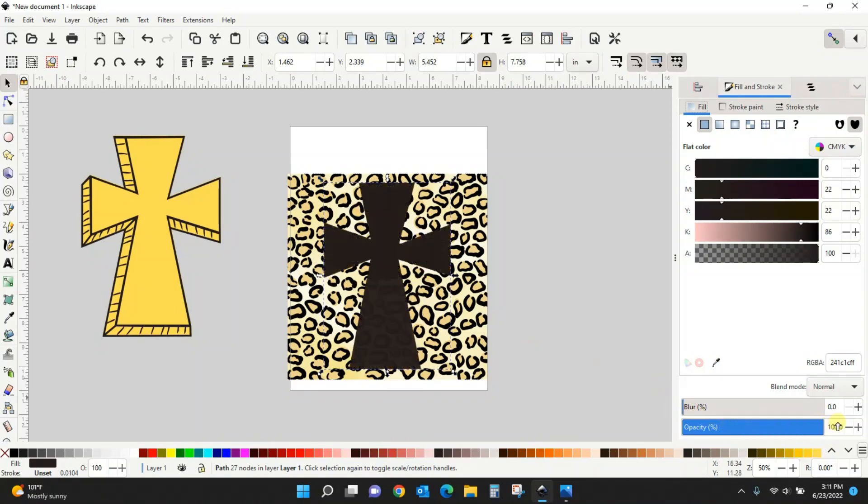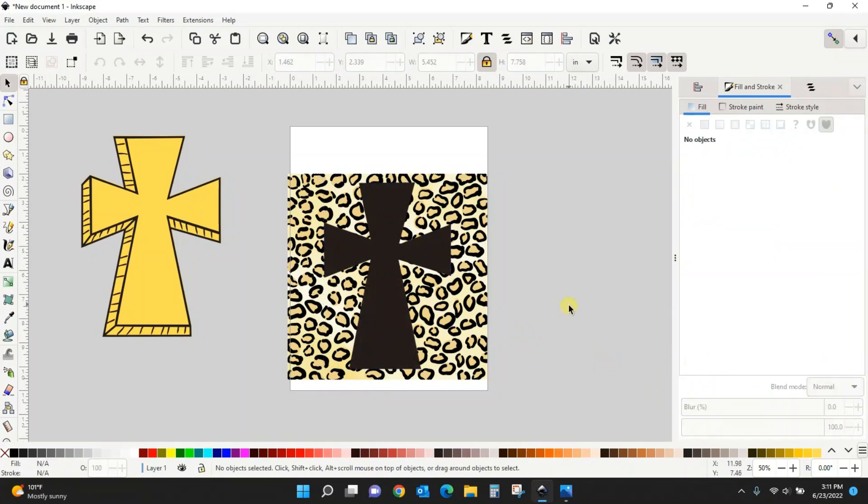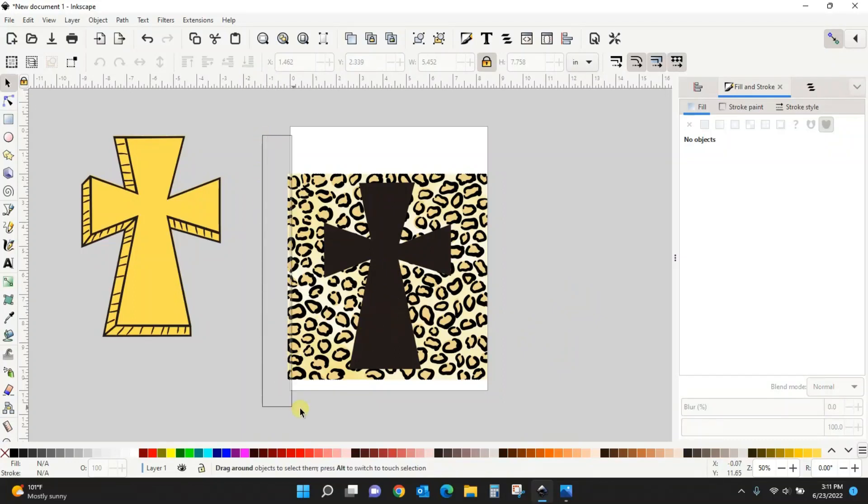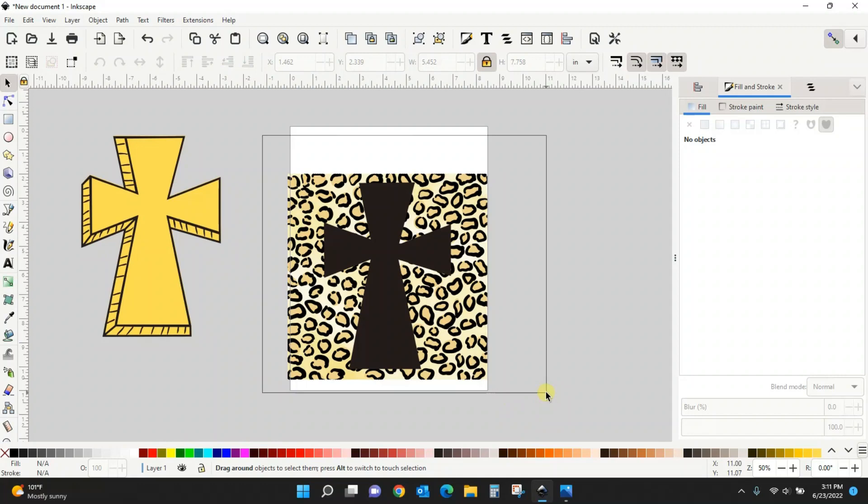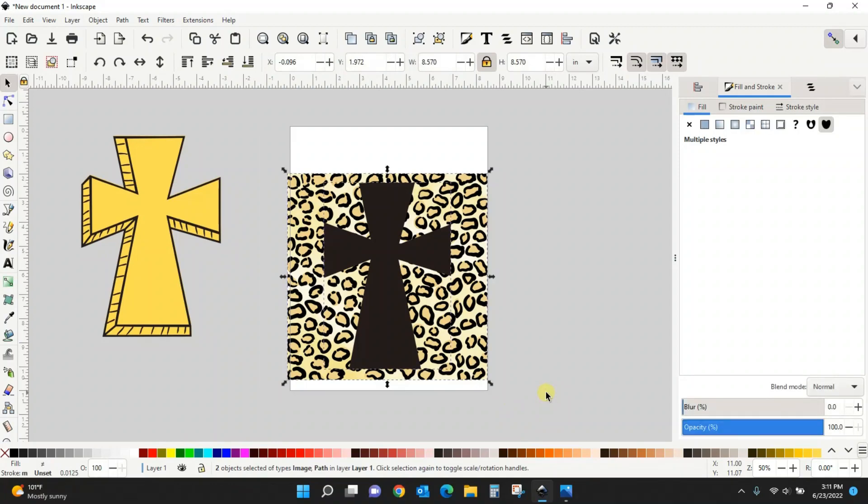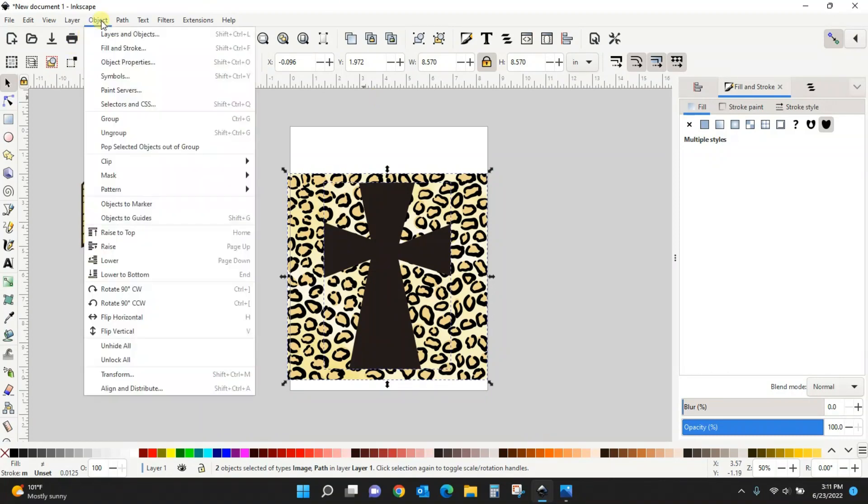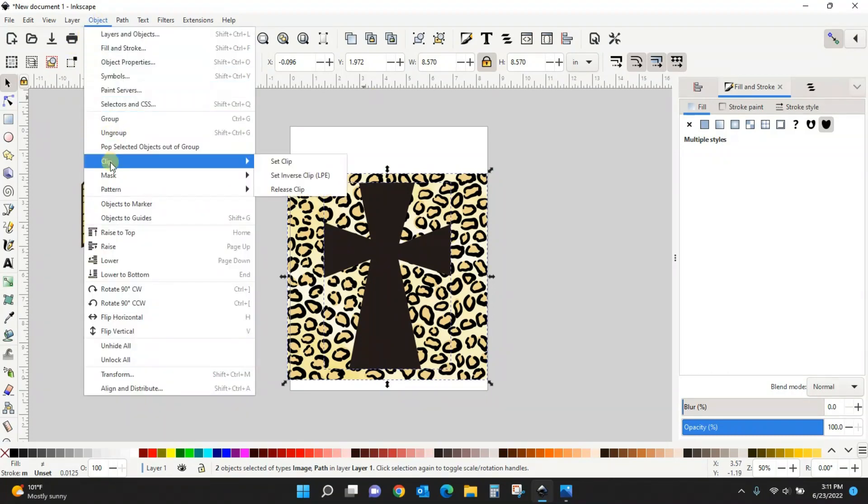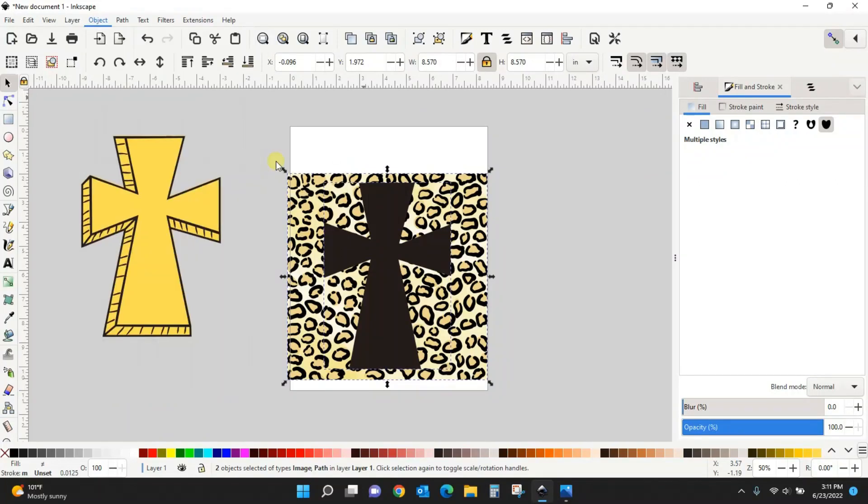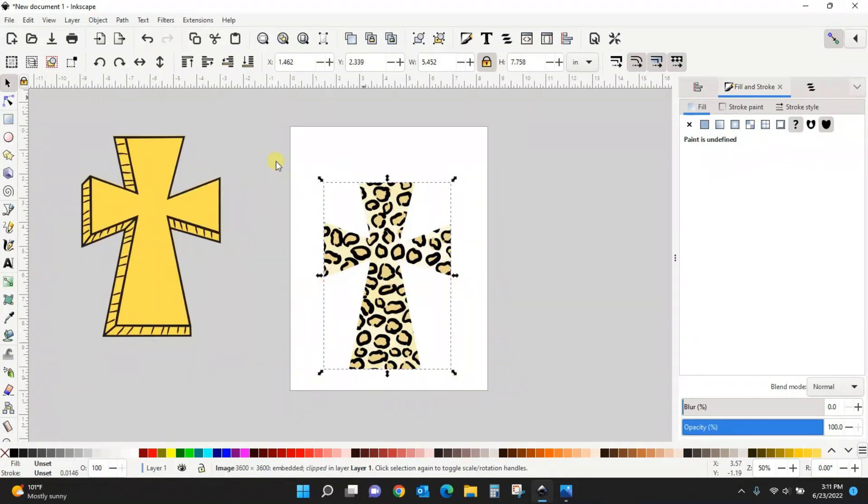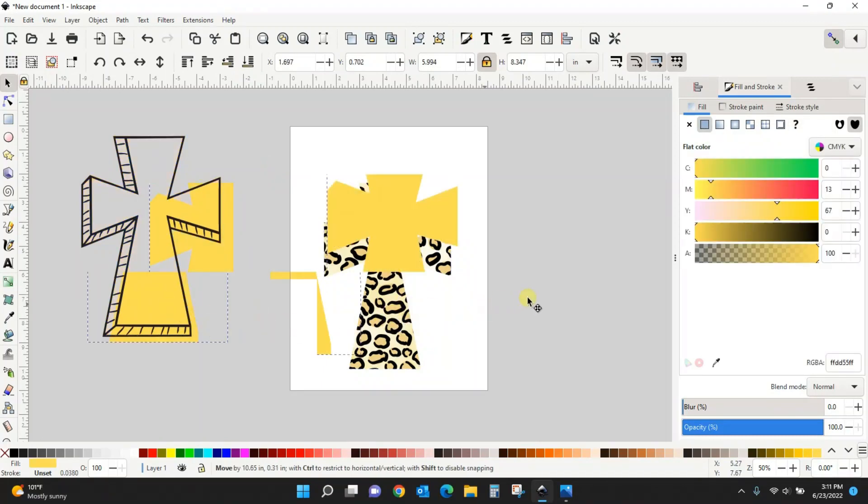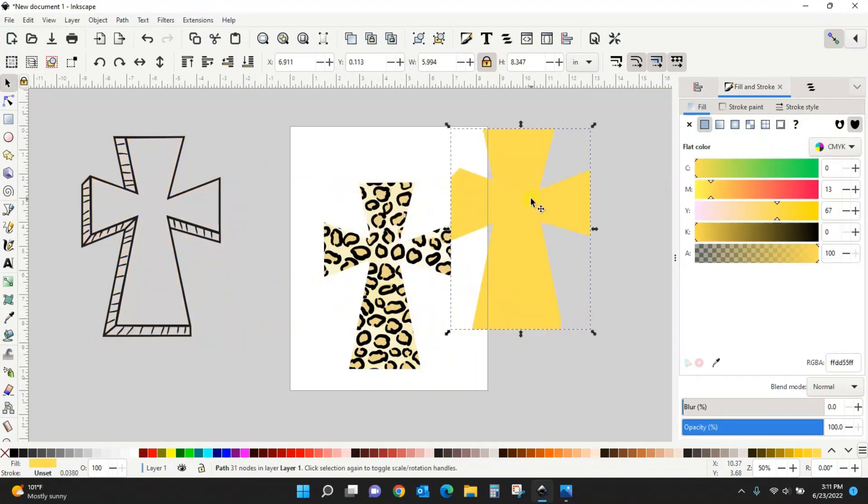I'm going to pull my opacity back up. That looked good to me, that seems like it's going to be a good cross. Now I just need to put the print in the cross. To do that, I'm going to select both of them together, so I just drug a box around everything here so they are both selected, and I am going to go to Object, Clip, Set Clip. Magic, I now have the pattern inside the cross.